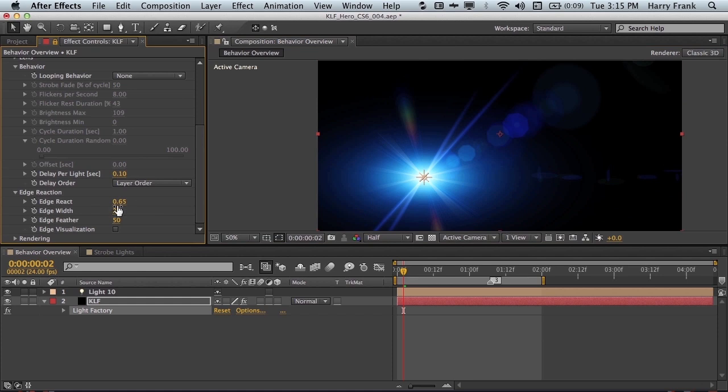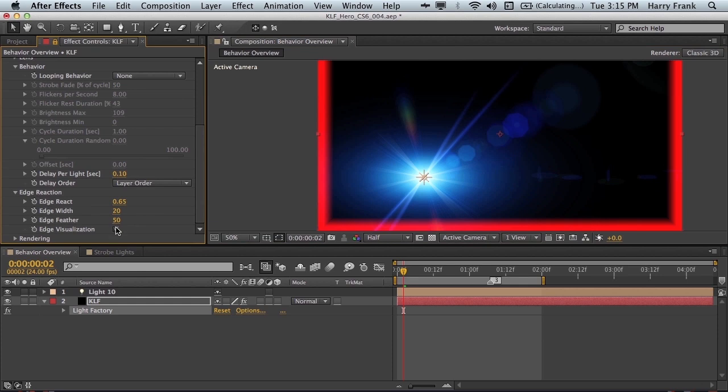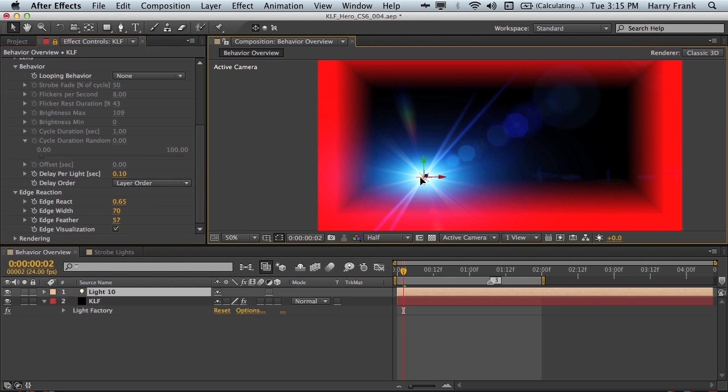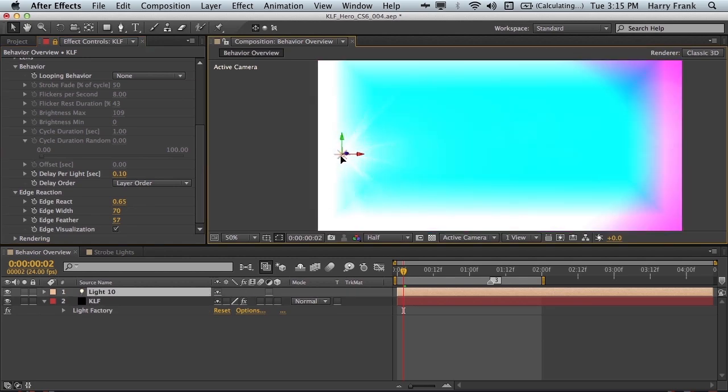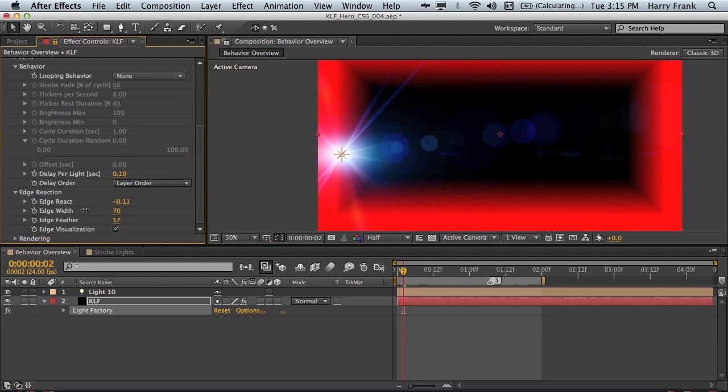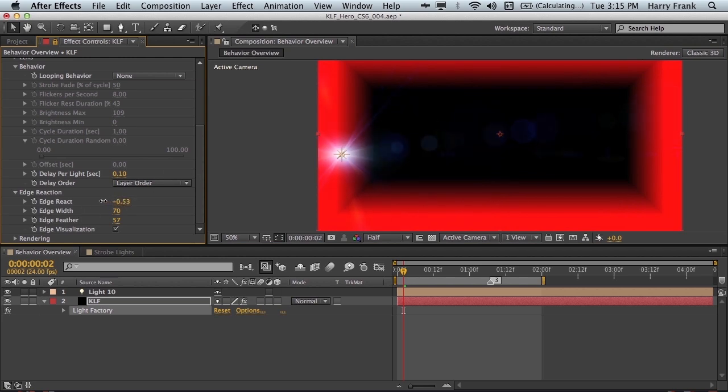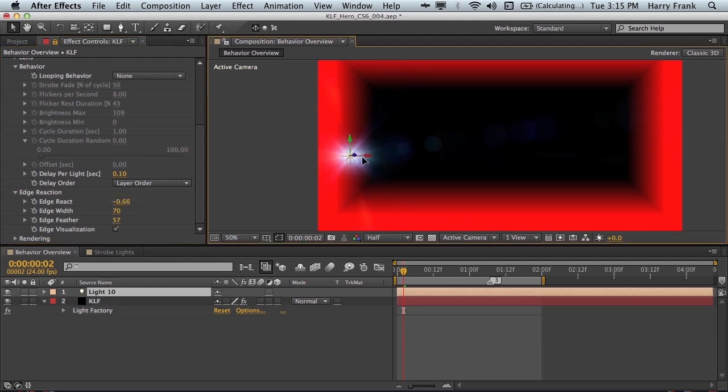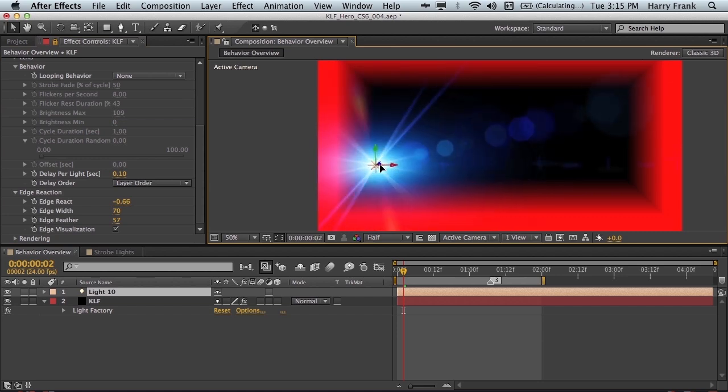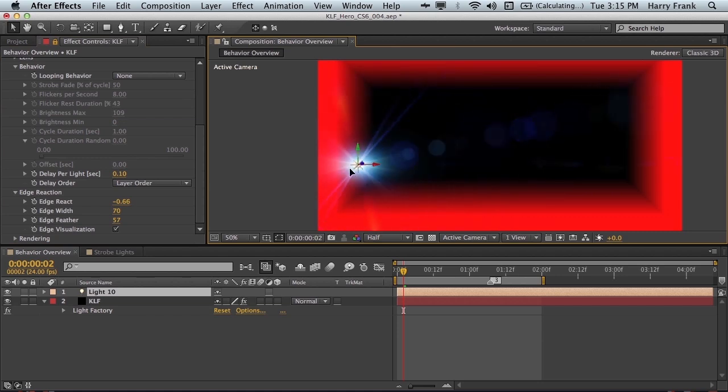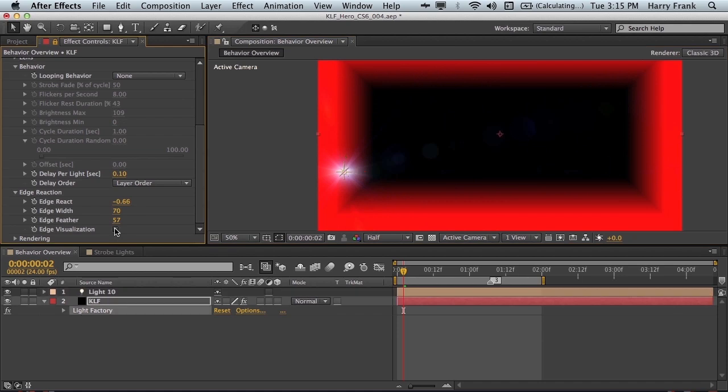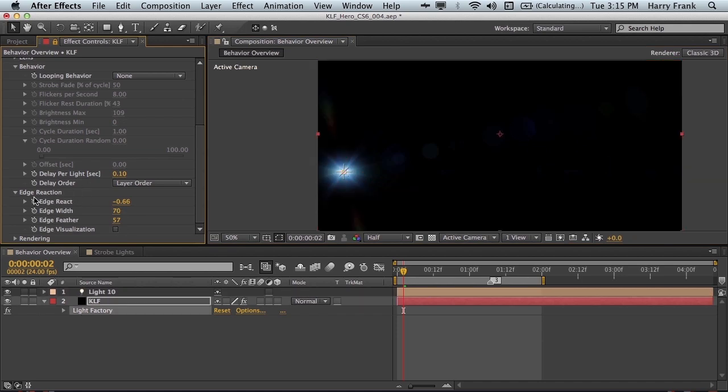The area in which it reacts is defined by the width and feather right here. And if you don't like to guess what that looks like, you can simply click on Edge Visualization and adjust the width and feather like so. And then use the edge reaction as you see fit. So if I set this to a fairly large negative value, this will largely diminish. And you can see it reacting inside that edge visualization area. Pretty straightforward.